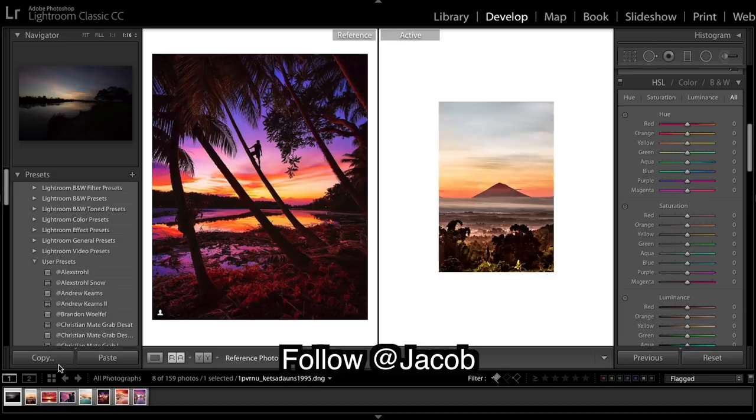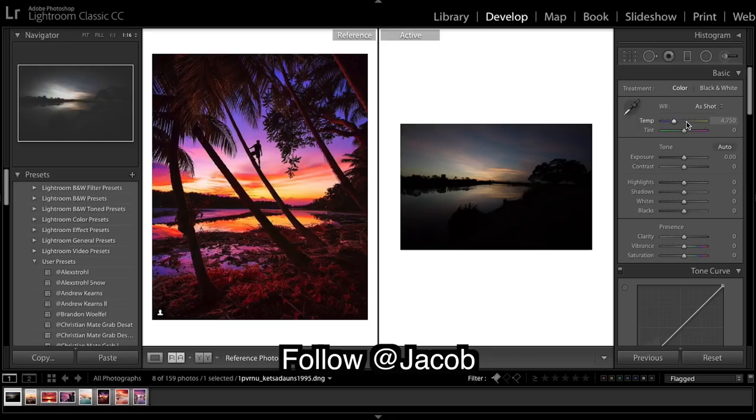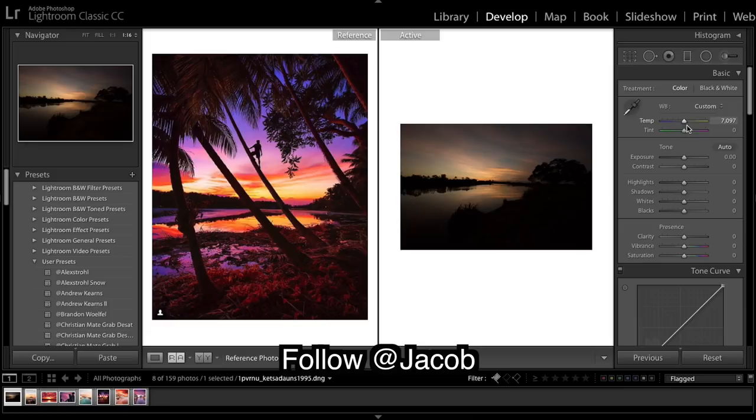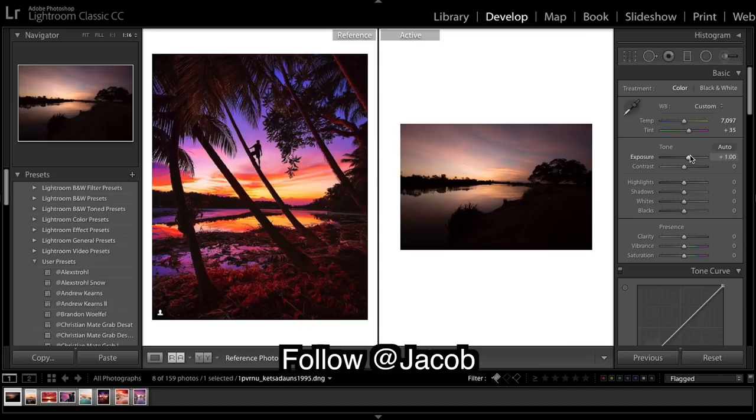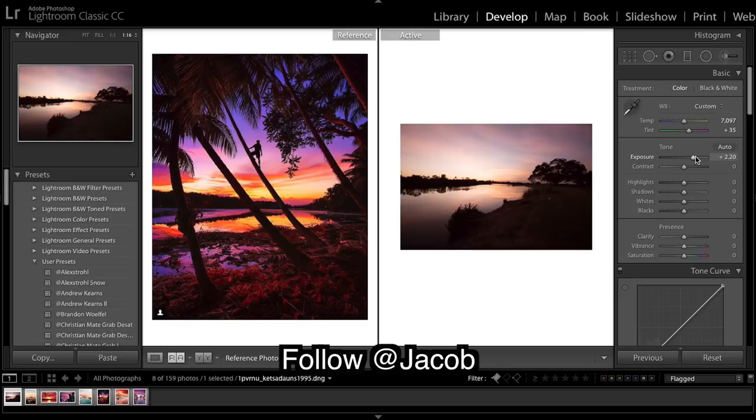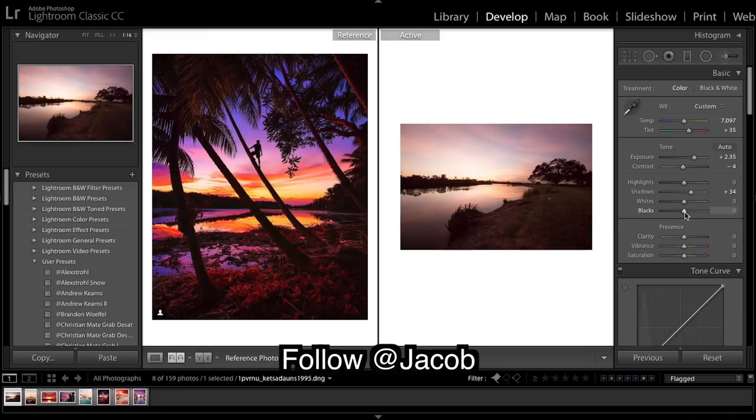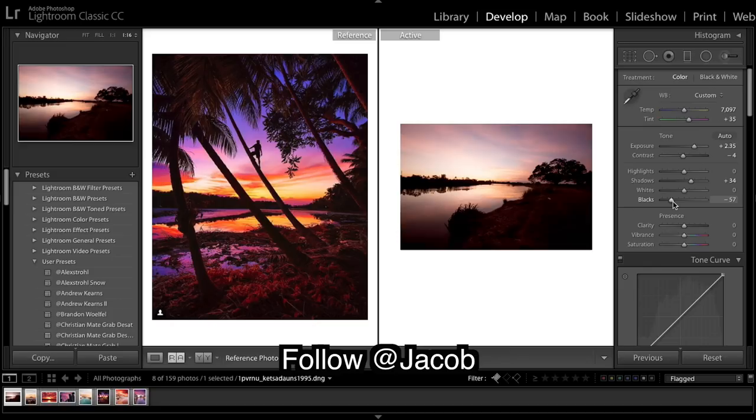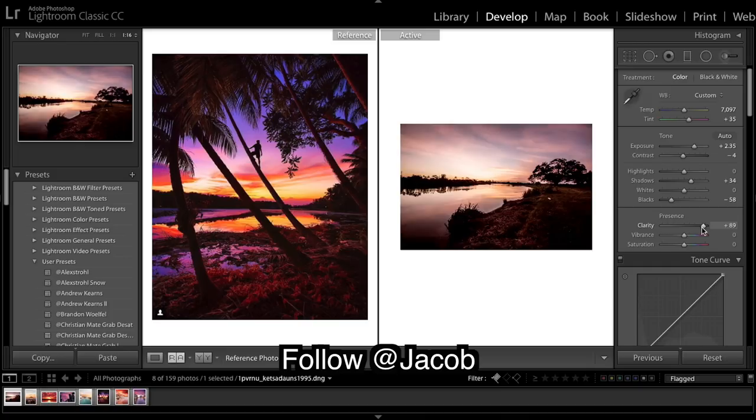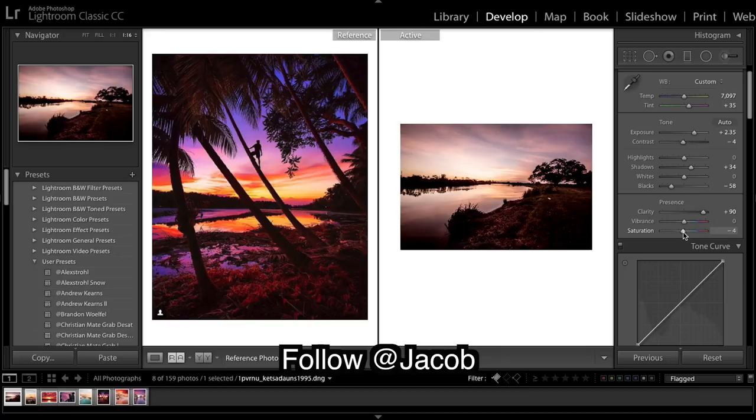We're going to move on to our next image. In this image we've got some mad purples. We're going to start by increasing the warmth, and a deep purple is quite a hard color to get. I'm going to bring up the exposure quite a bit, contrast a tad, shadows can come up, blacks right down, up a tad, bring them up a tad, clarity down, and saturation down a tad.